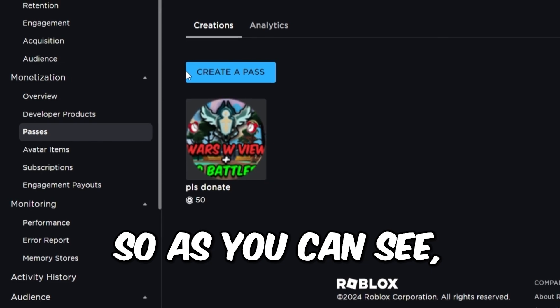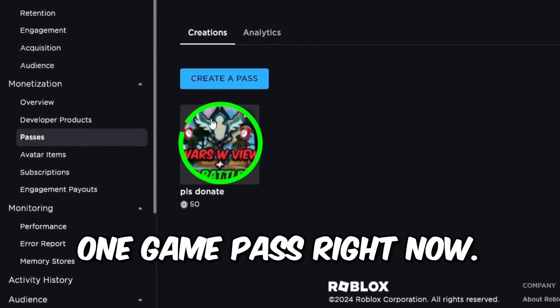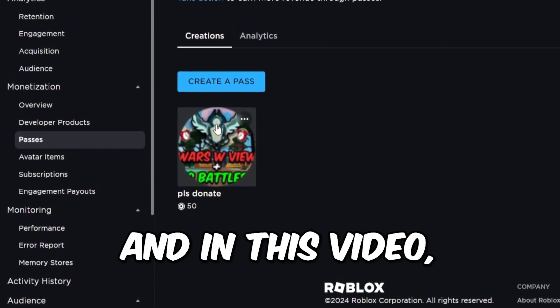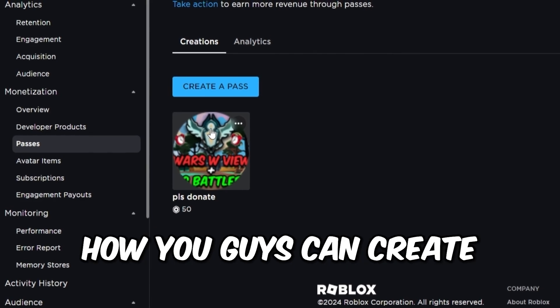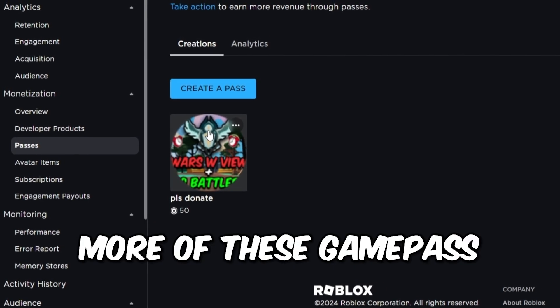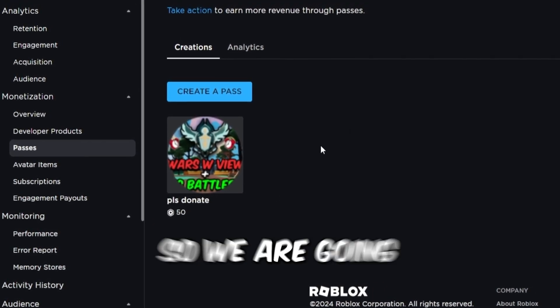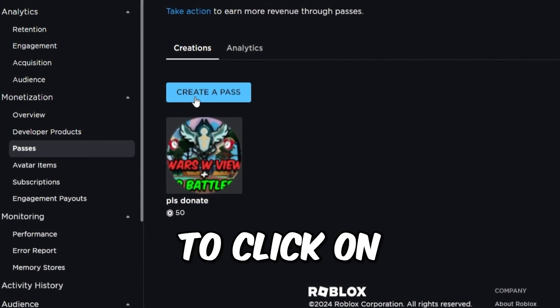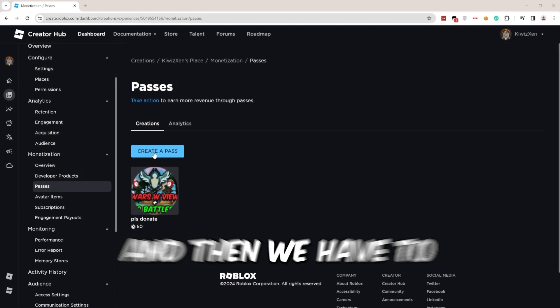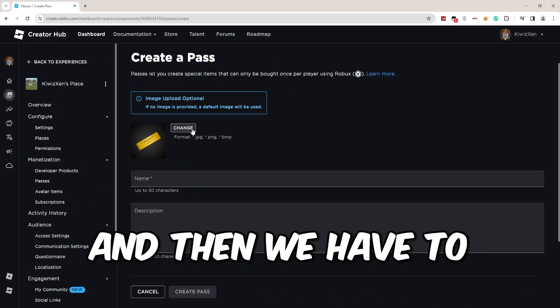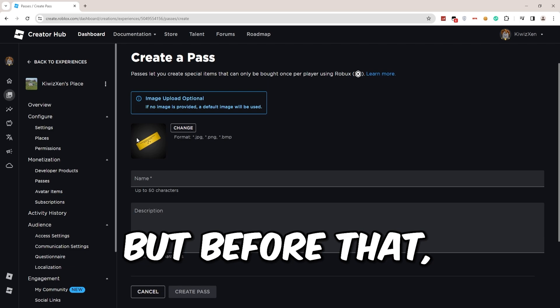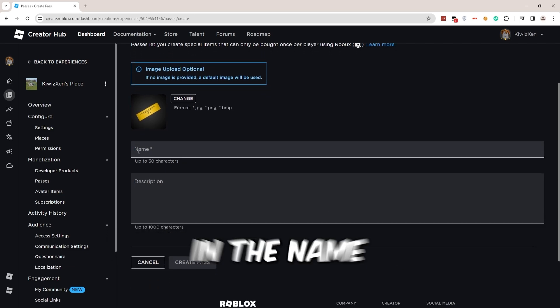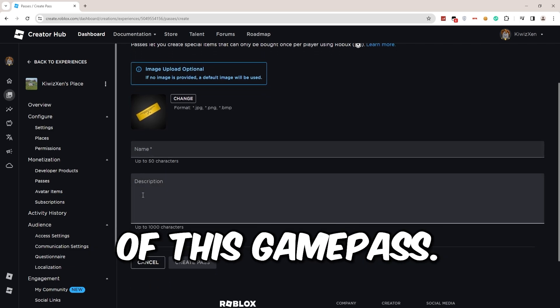In this video, I'm gonna show you guys how you can create more of these game passes. So we are going to click on Create a Pass right here. Then we have to choose an image, but before that, we have to type in the name and description of this game pass. What you have to do is type in anything you want.